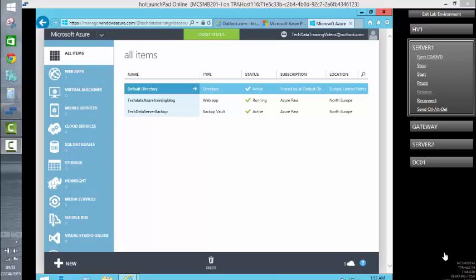In this particular video, we are going to look at creating an Azure Virtual Network.